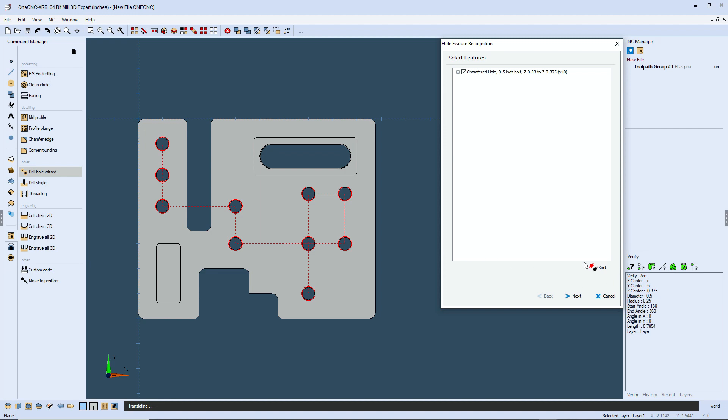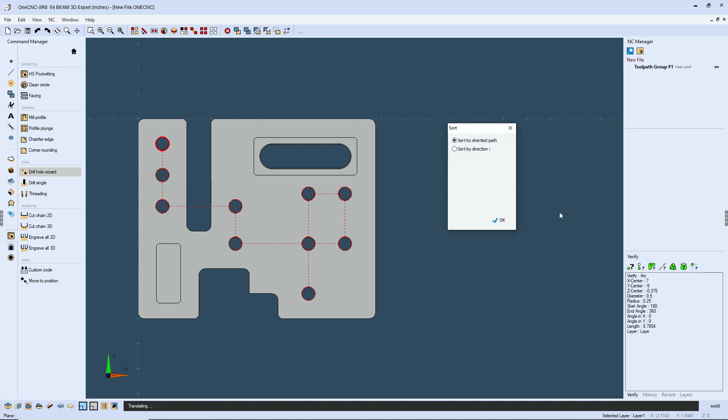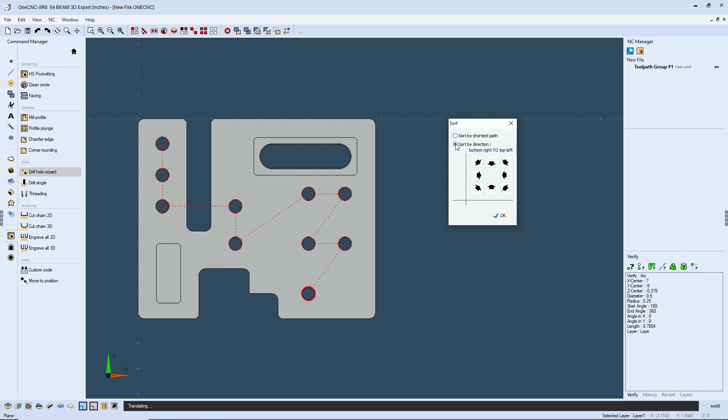That's where this sort command or sort feature really comes into play. Just left hand click on that. And again, by default, you can see we're drilling by shortest path, but let's change this to sort by direction. So I'm going to left click right there. So you have these various arrows and these arrows control the direction that the holes are being drilled. Let me give you an example.